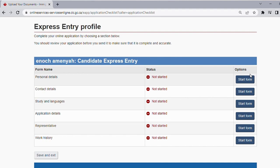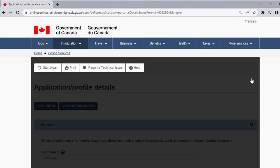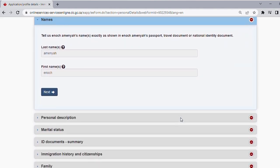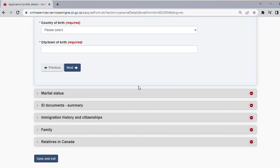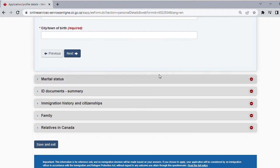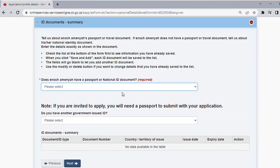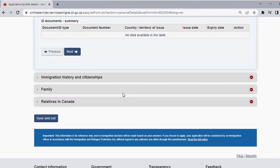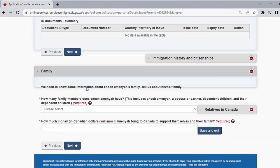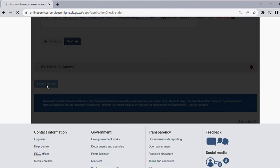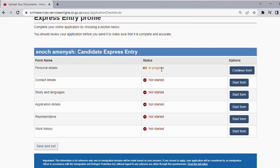I'm going to open the forms and show you what's inside. For the Personal Details form, when you open it, it asks for your last name, first name, personal description, gender, date of birth, country, and marital status — you click each dropdown and answer. It also covers ID documents summary, immigration history, citizenship, and family. Once you fill it all in, you save and exit. When a form is in progress its status shows, and when you have completed it the color turns green. You do the same for all the other forms.